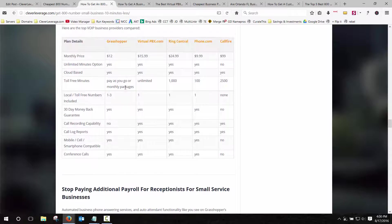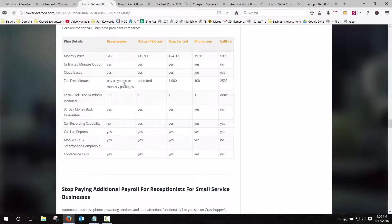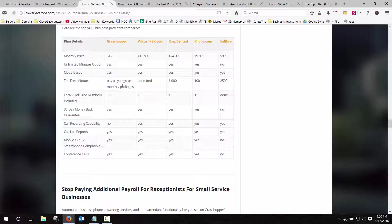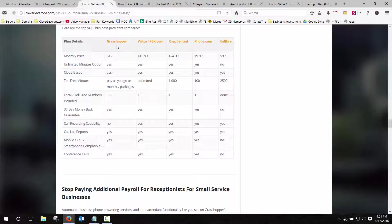But this comparison table will pretty much show you the basic features of the different companies. If you're a small business and you want to use your cell phone or an office phone and add an 800 number or just route your business calls when you're away from the office to your phone, I would recommend one of two. It would either be Grasshopper or RingCentral.